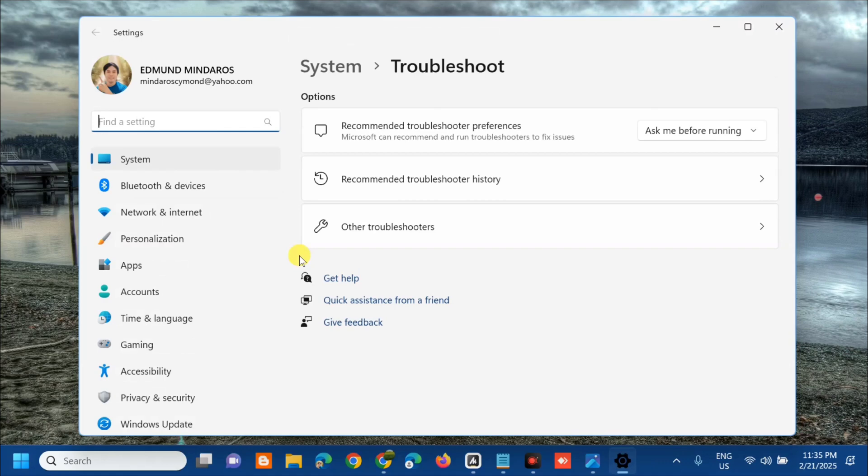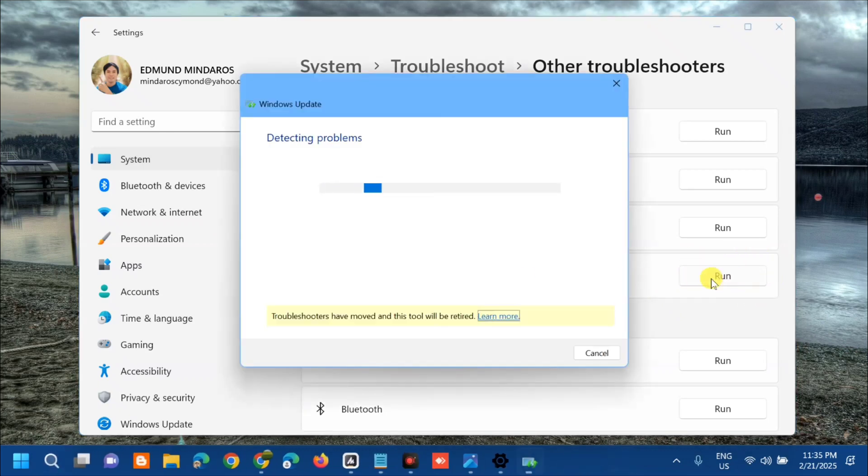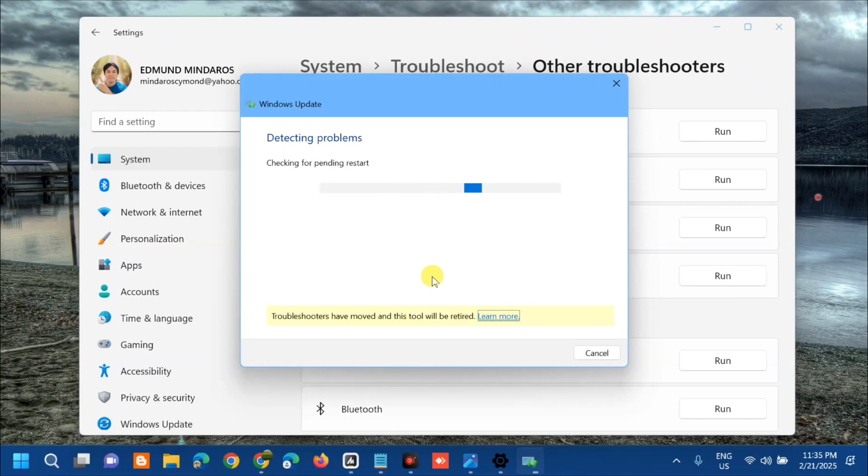Under Options, select Other Troubleshooters. Under Most Frequent, select Windows Update. On the right side, click or tap Run and wait to complete the detecting problems, initializing, and diagnostic process.